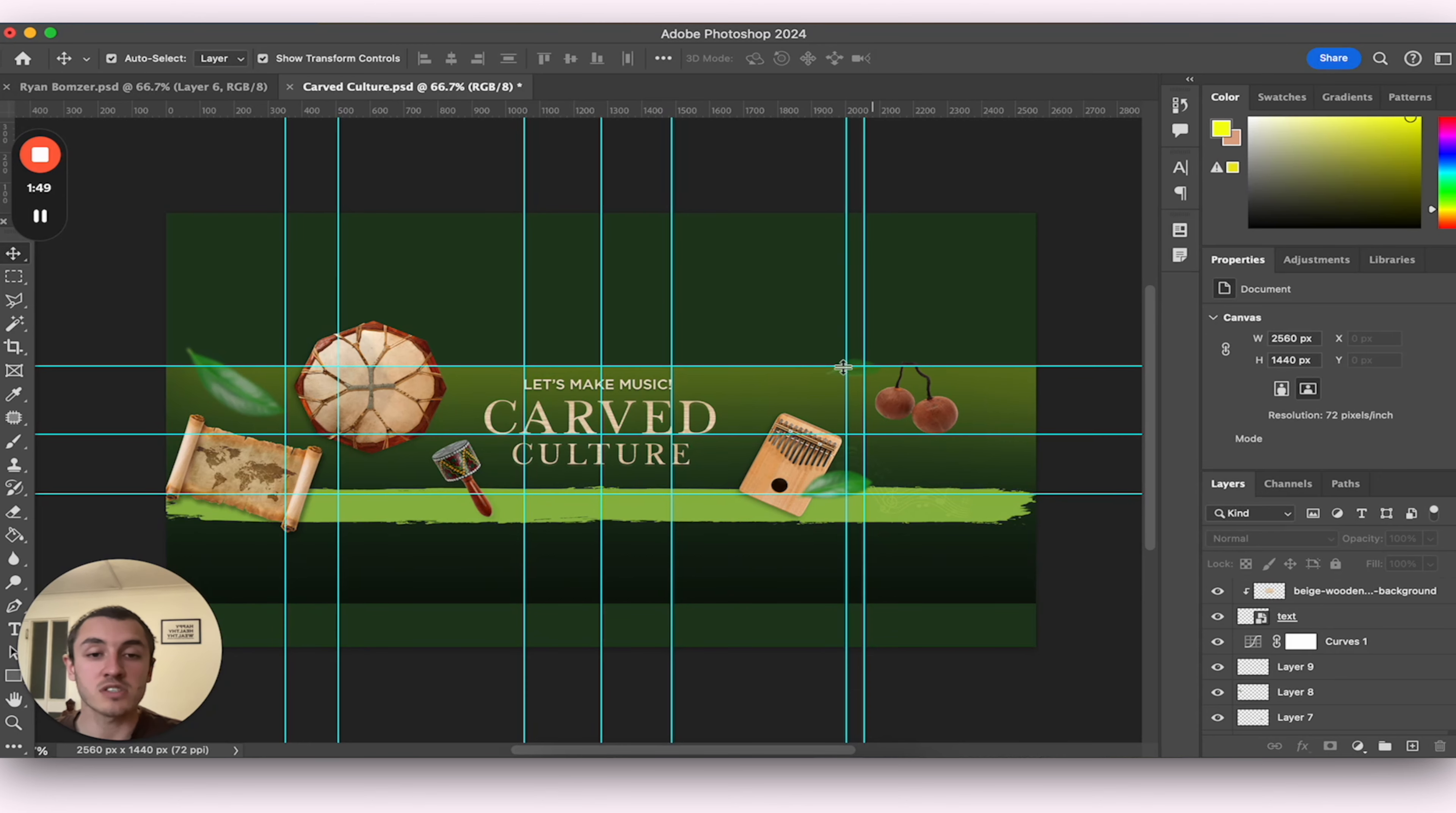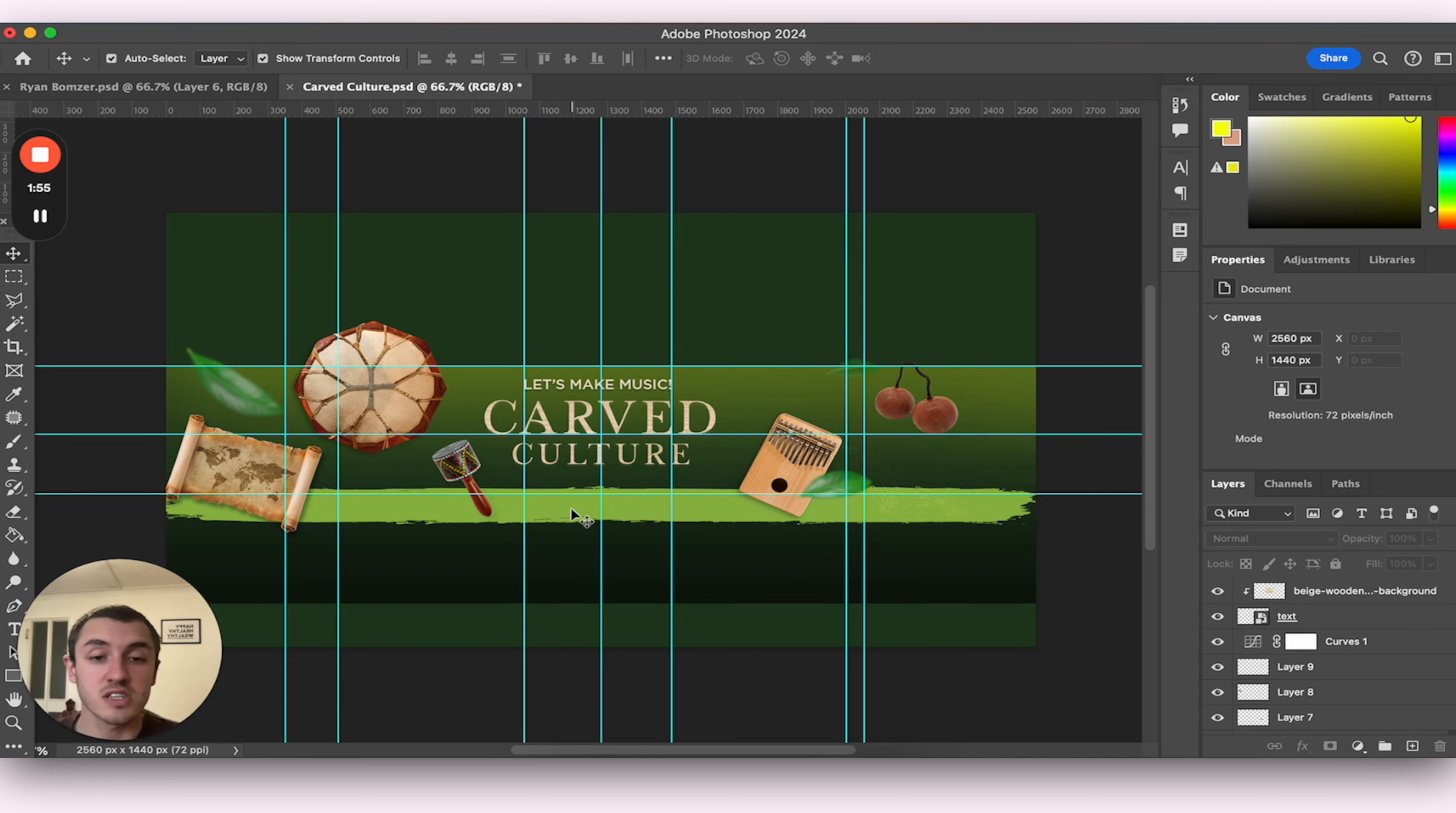Anything outside of these grid lines is going to be cut off. And you're only going to see it if the person is seeing it from their TV.